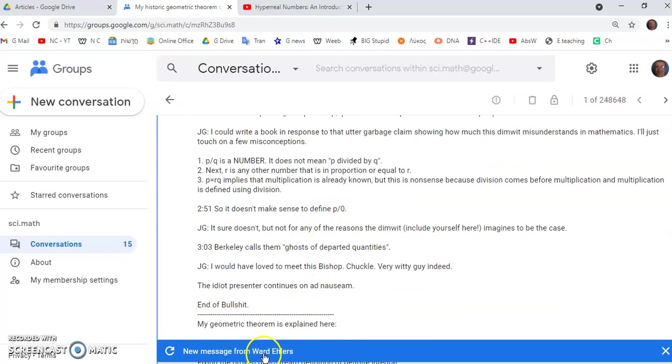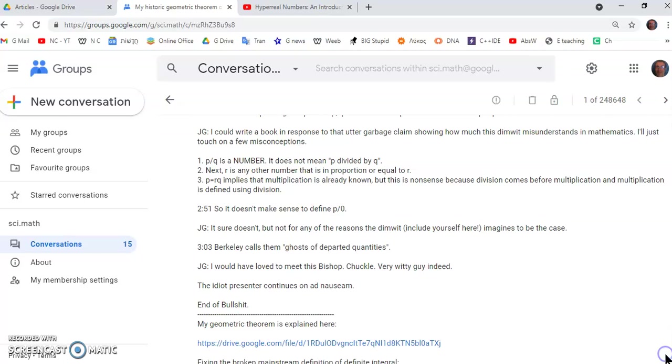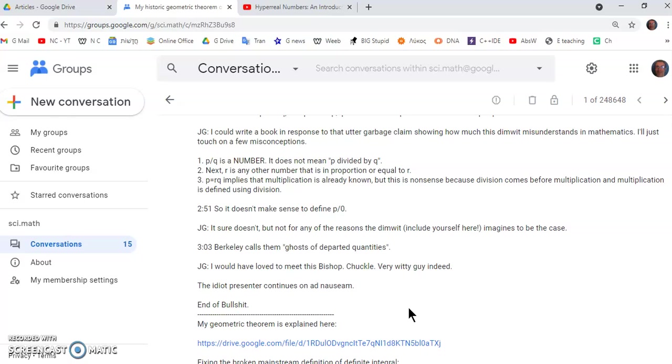So it doesn't make sense to define p over zero. It doesn't make sense he says. Of course it doesn't. But not for any of the reasons he thinks because he doesn't know what he's talking about. He doesn't even know what the number concept means. A number is a name given to a measure that describes a magnitude or a size.